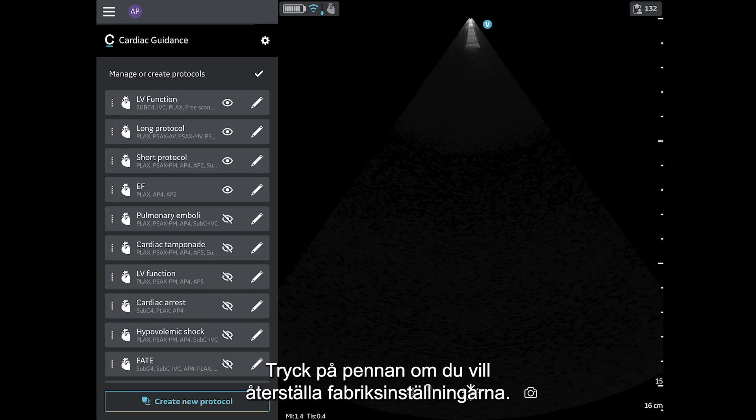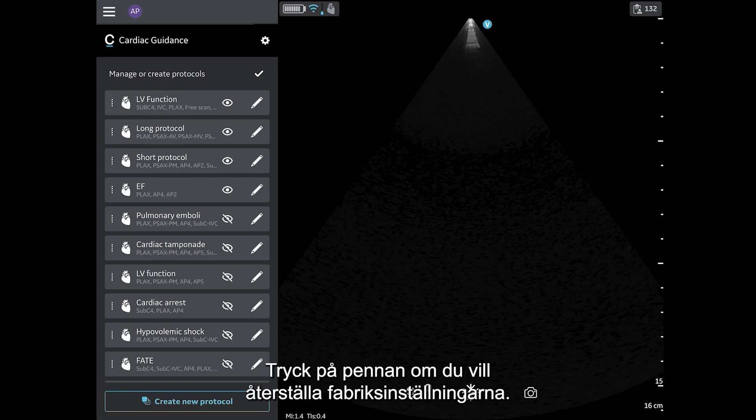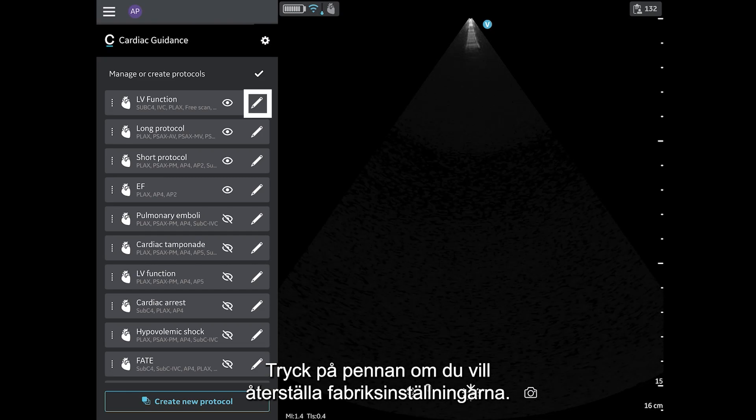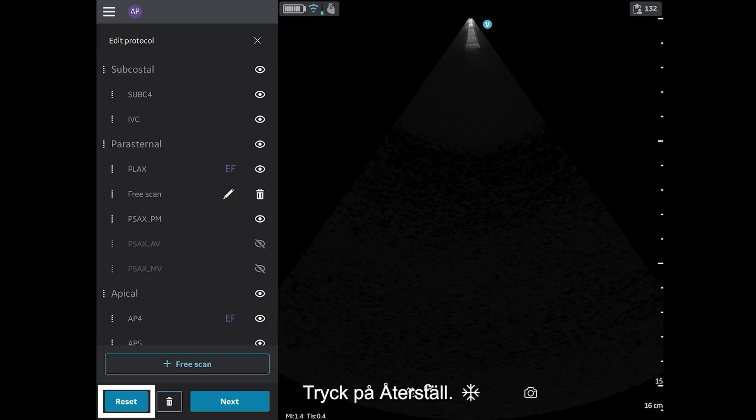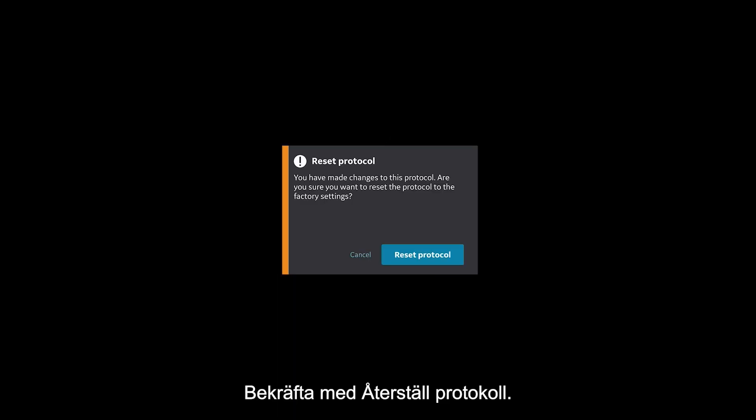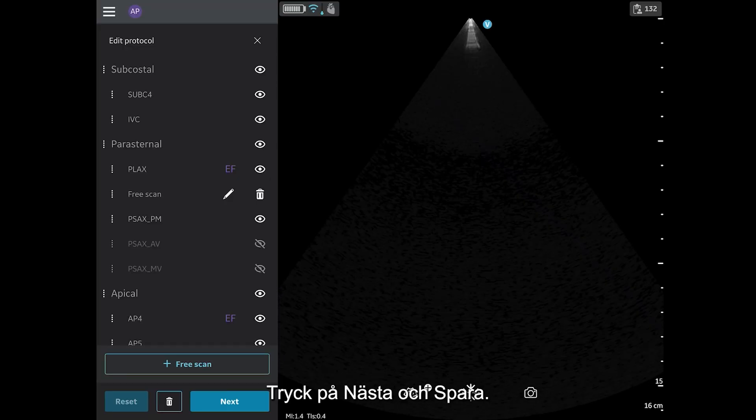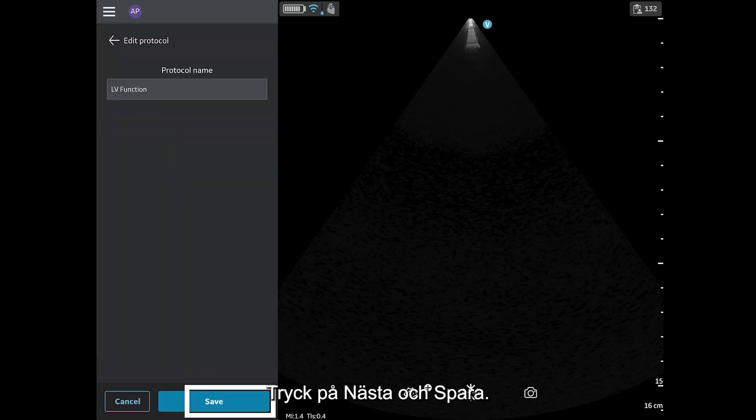To reset protocols to factory settings, tap the pencil. Tap Reset. And confirm by tapping Reset Protocol. Tap Next and Save.